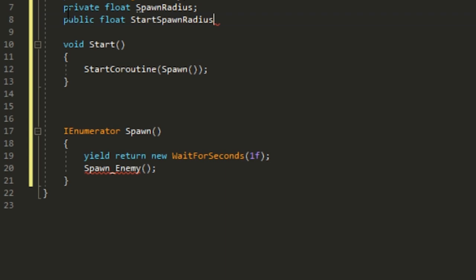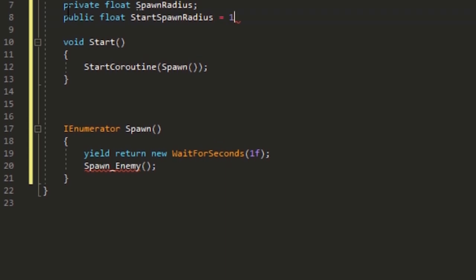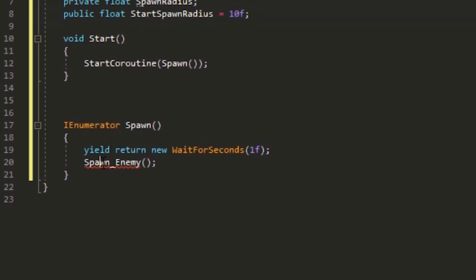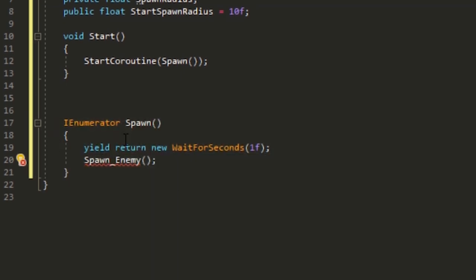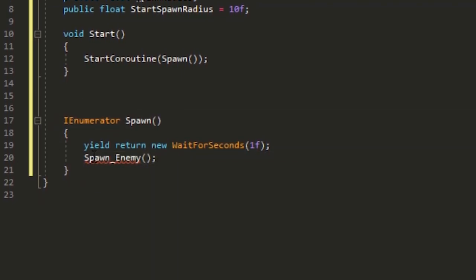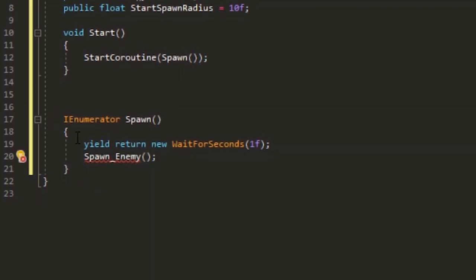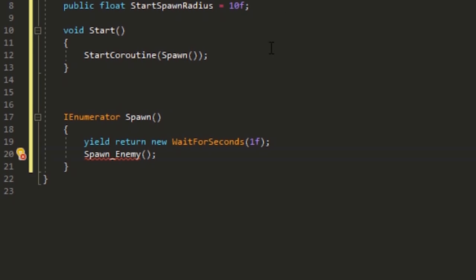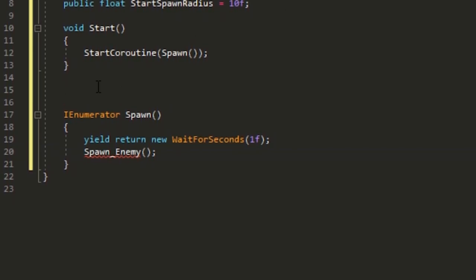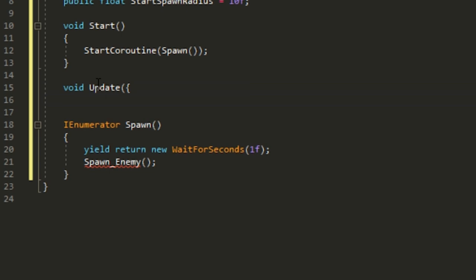We'll go to our update method. We're going to put spawn radius equals start spawn radius. We could put this in the start method as well, but I just wanted to put it here.